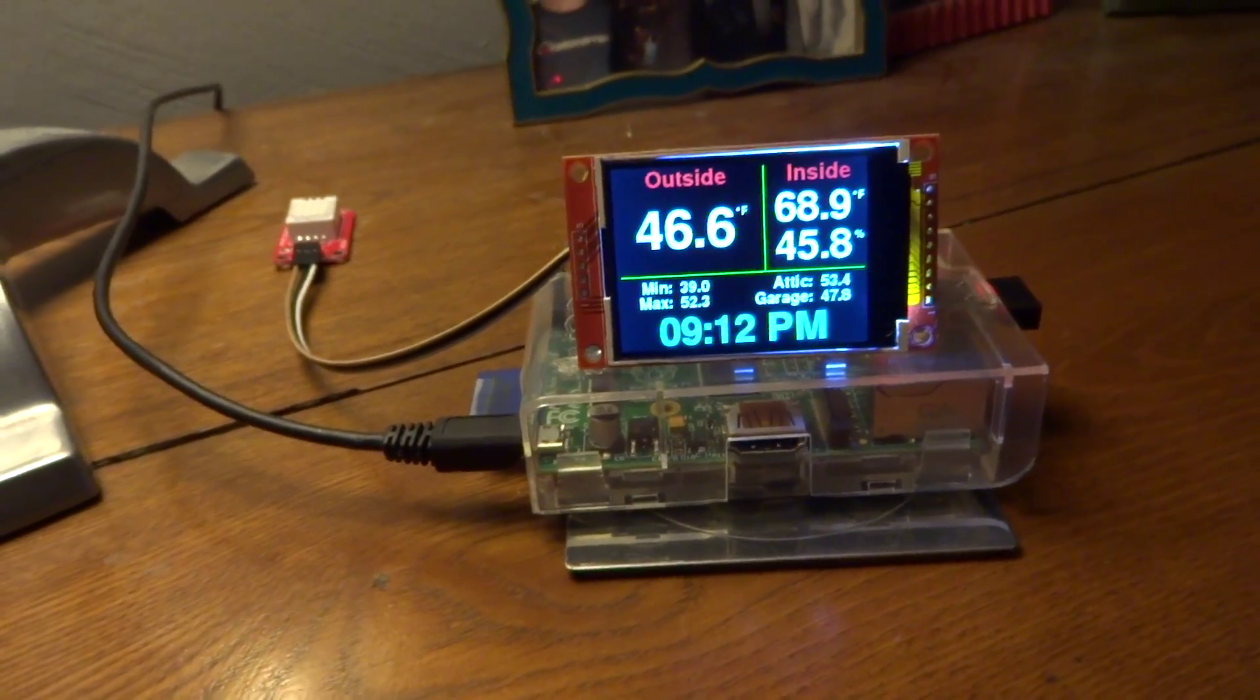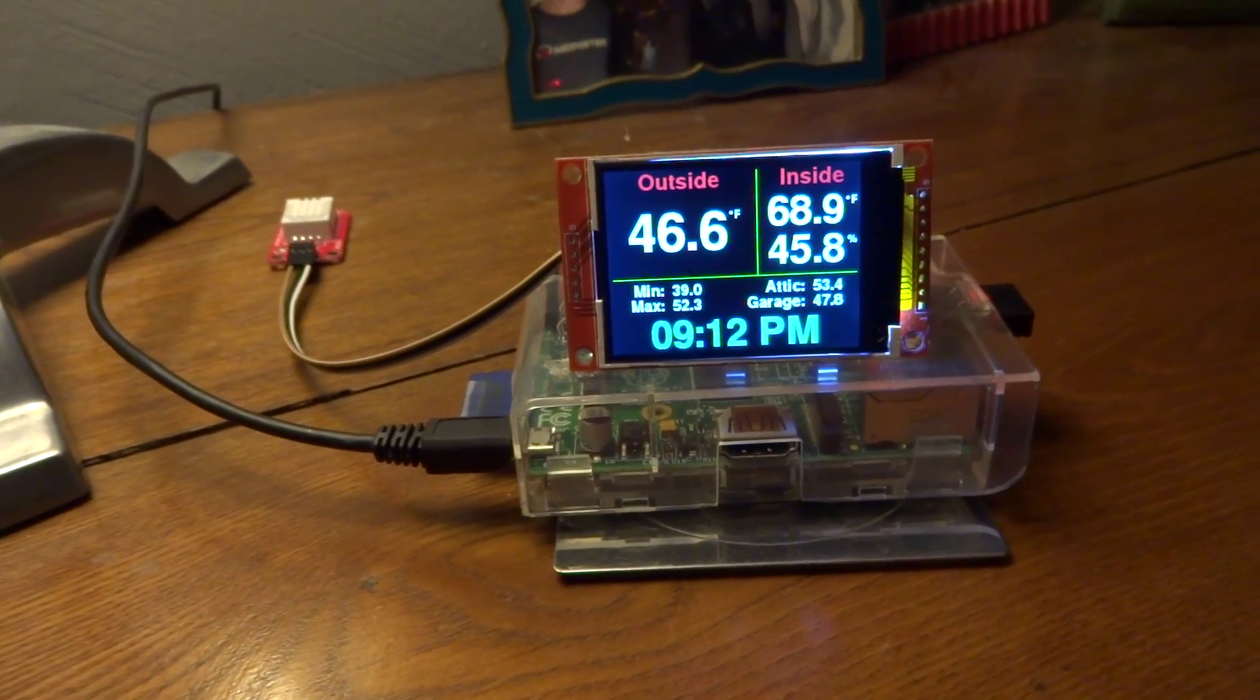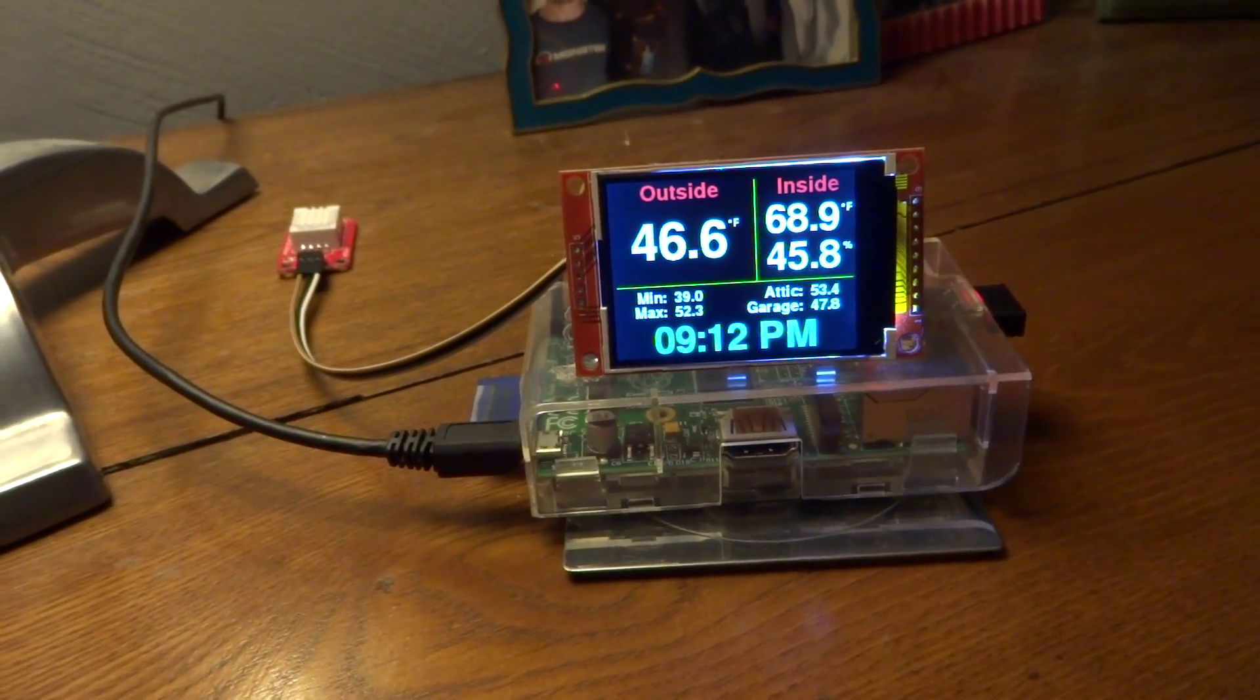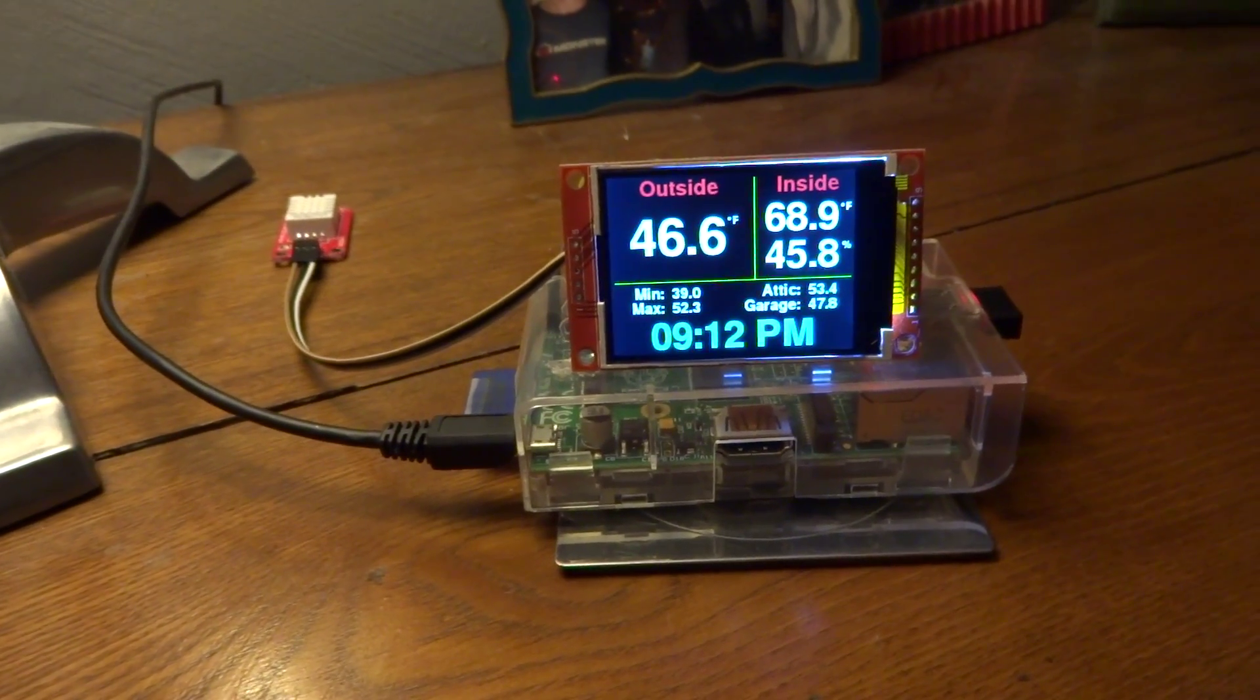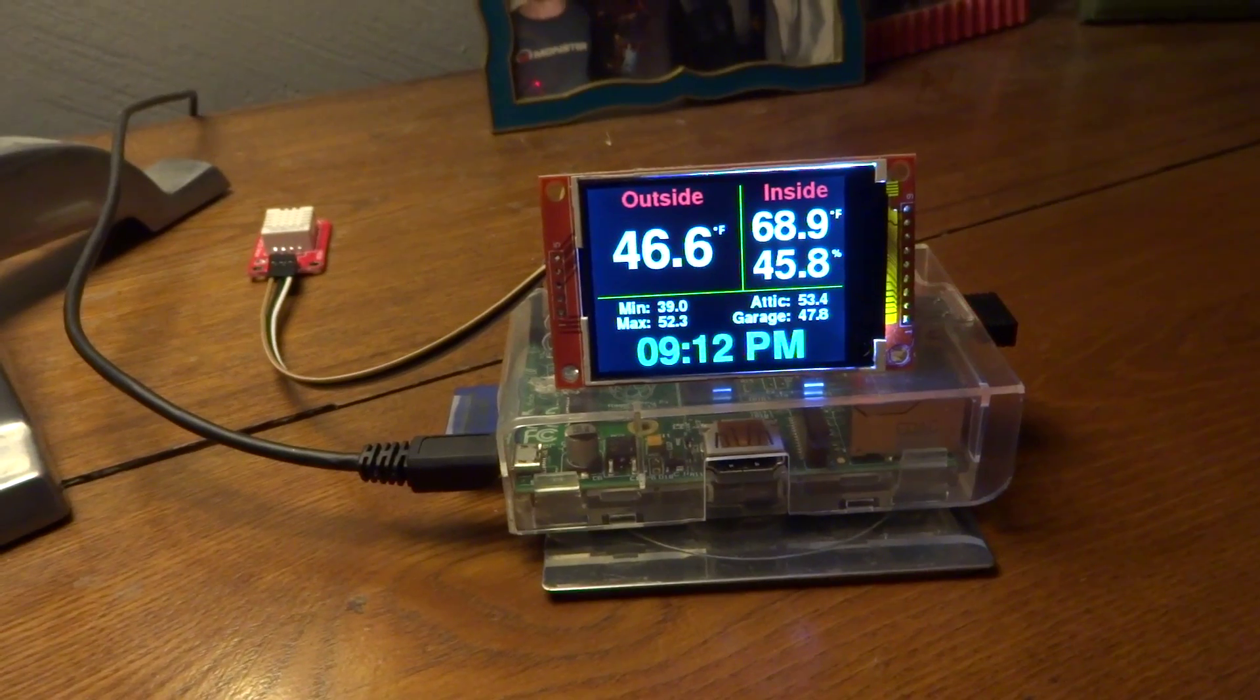So anyways, there you go. Thanks for watching. Bye. Oops, that was the wrong button to push. Try again.